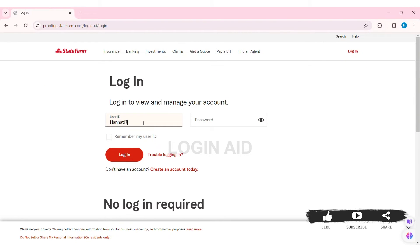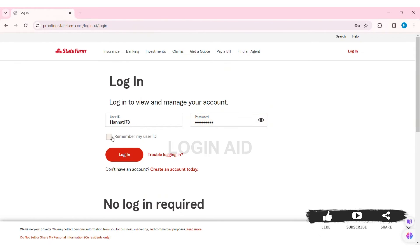click on 'Remember my user ID'. If you're having trouble signing in, click on 'Trouble logging in'. If you don't have a State Farm account, click on 'Create an account today'. You don't need to log in for